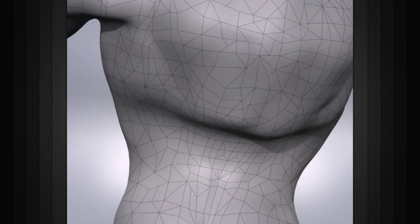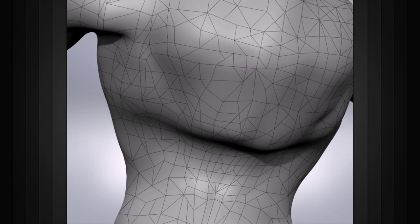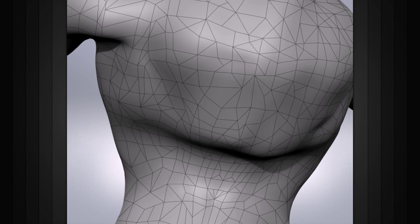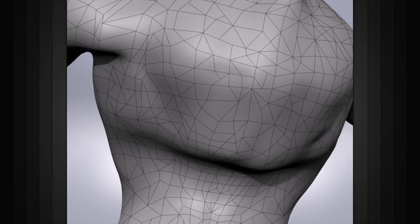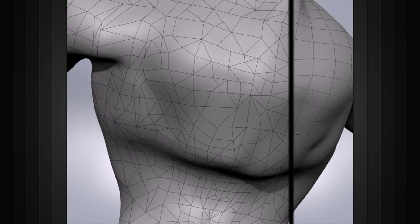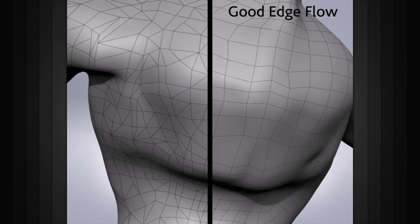Bad edge flow looks chaotic and random. If you try to follow its path you wouldn't really know where you're going. Good edge flow is orderly and has a definite path to follow.